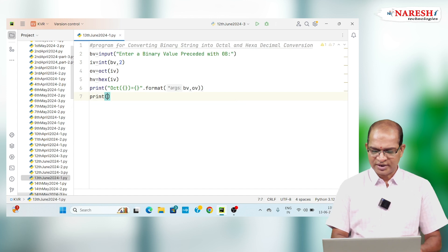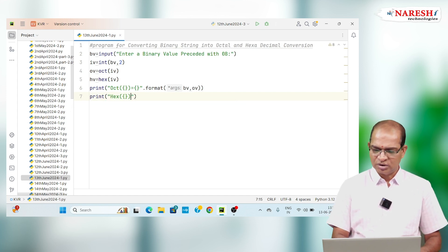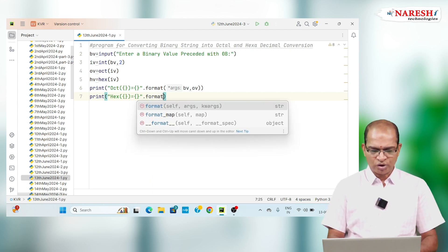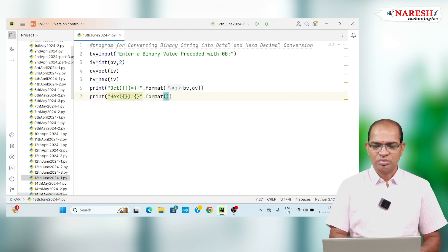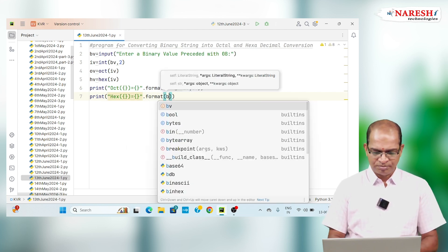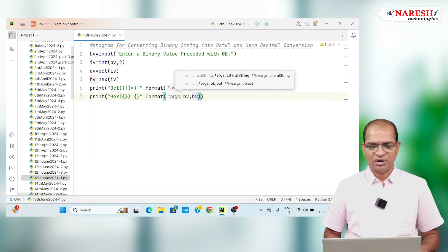Similarly, I will print hexadecimal value. Hex of binary value equivalent to hexadecimal value BV comma HV.